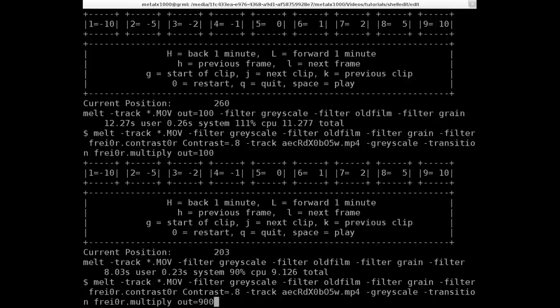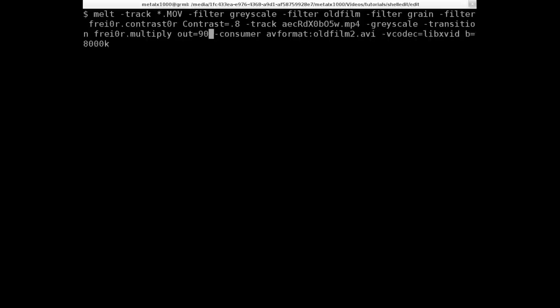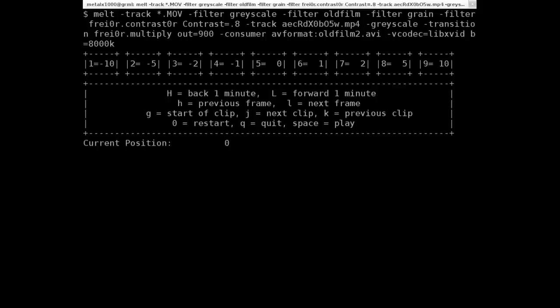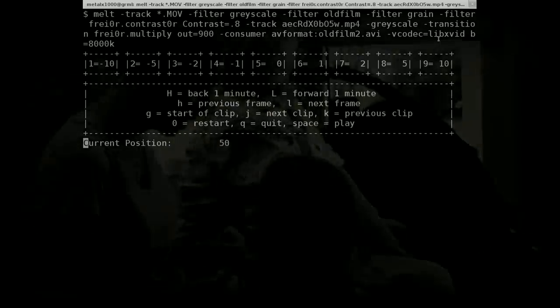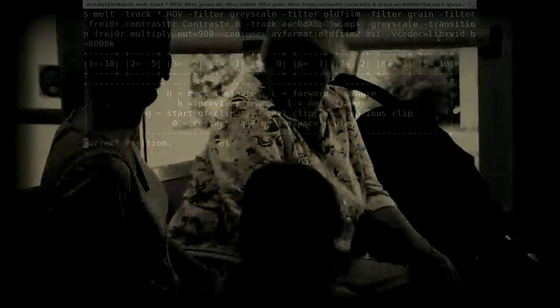But once again, we'll go to the command we typed in earlier to save it. And we'll put that out equals 900. We're going to look at other ways of doing this in the future. So I'm not going to get too much into it. I've already spent enough time on it. But we're saving an output video now. Should be 900 frames long of oldfilm2.avi as an xvid. And I will play that here at the end. So you can see what it looks like.